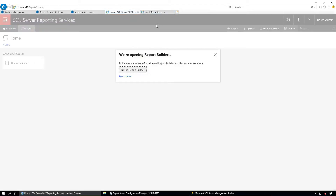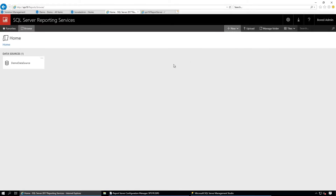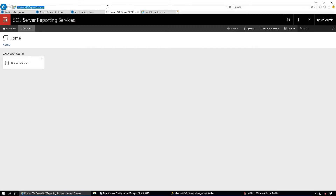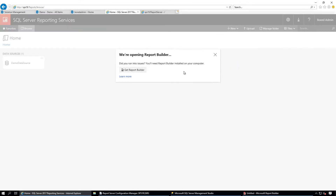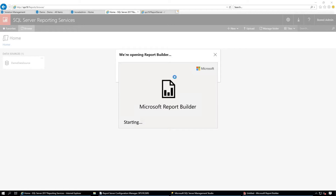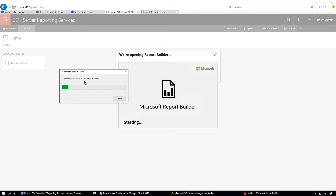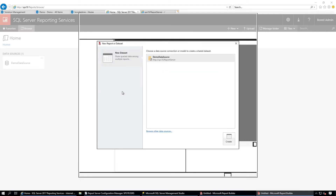Click Finish. Close the browser and close the other tab. Refresh the page one more time, then click Dataset. Report Builder is now opening and connecting to the server.